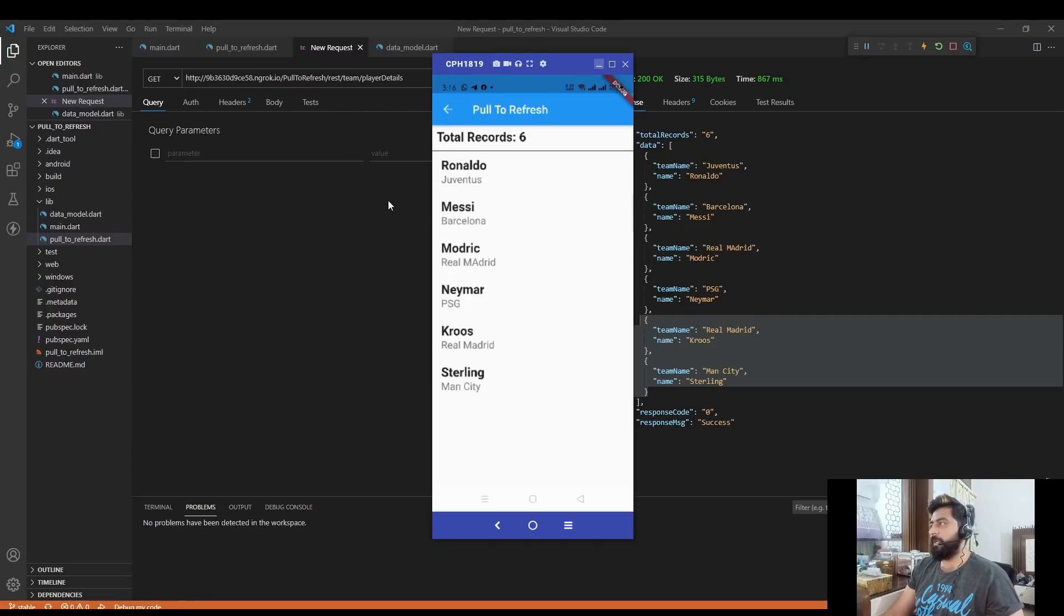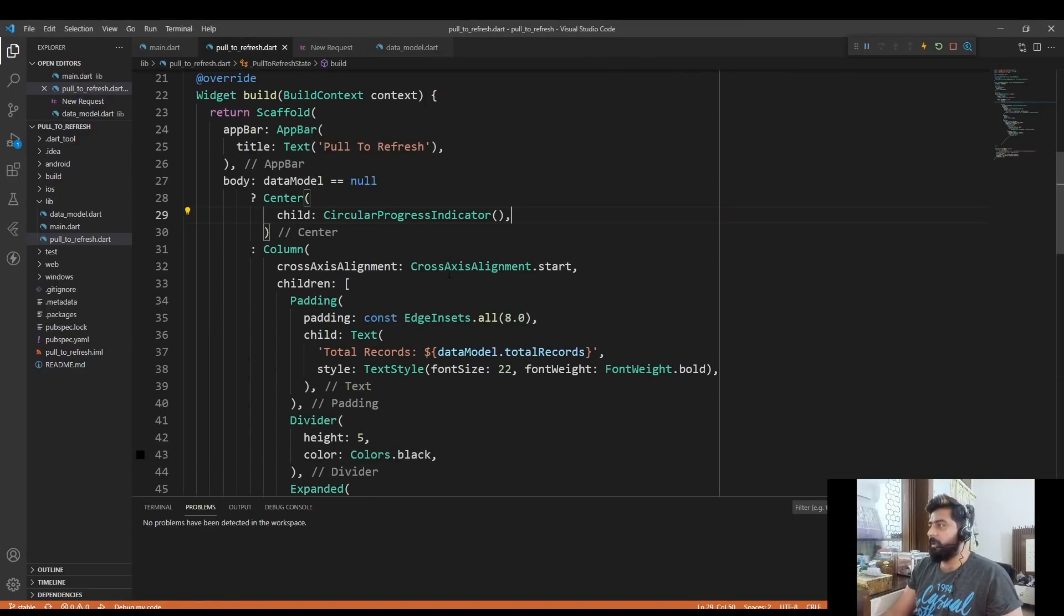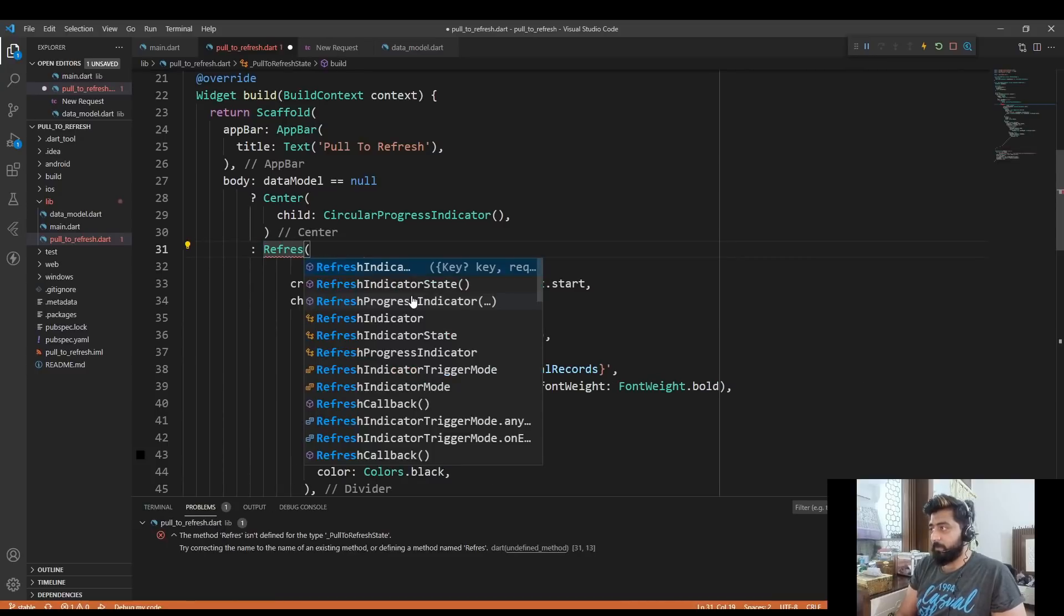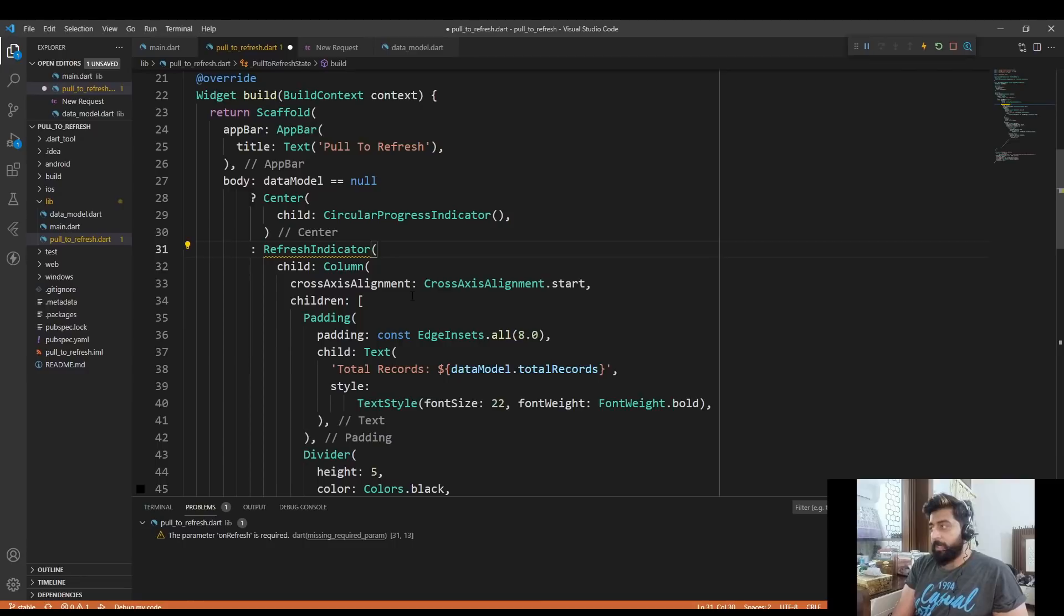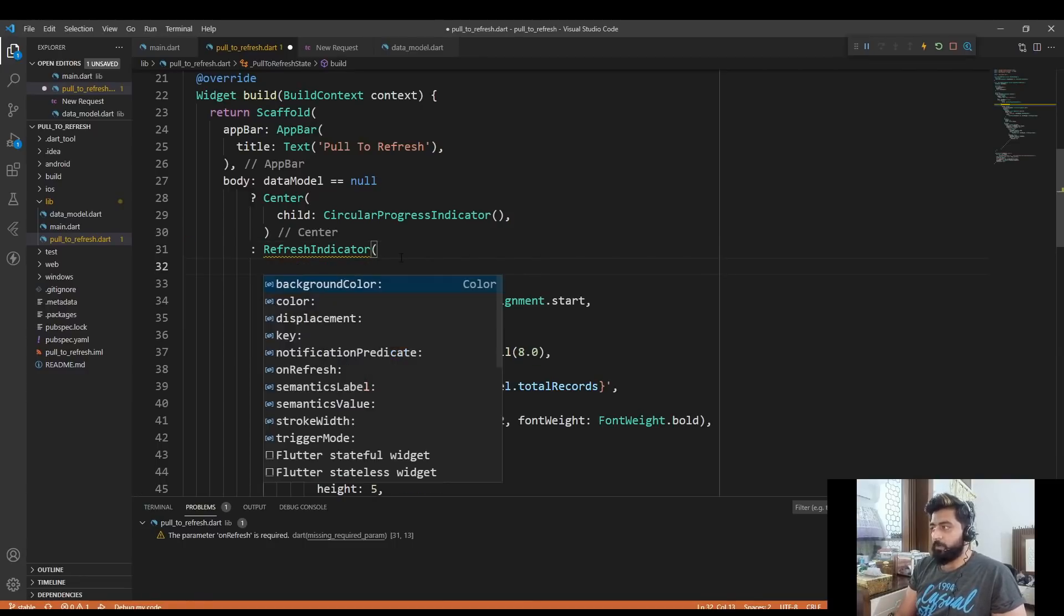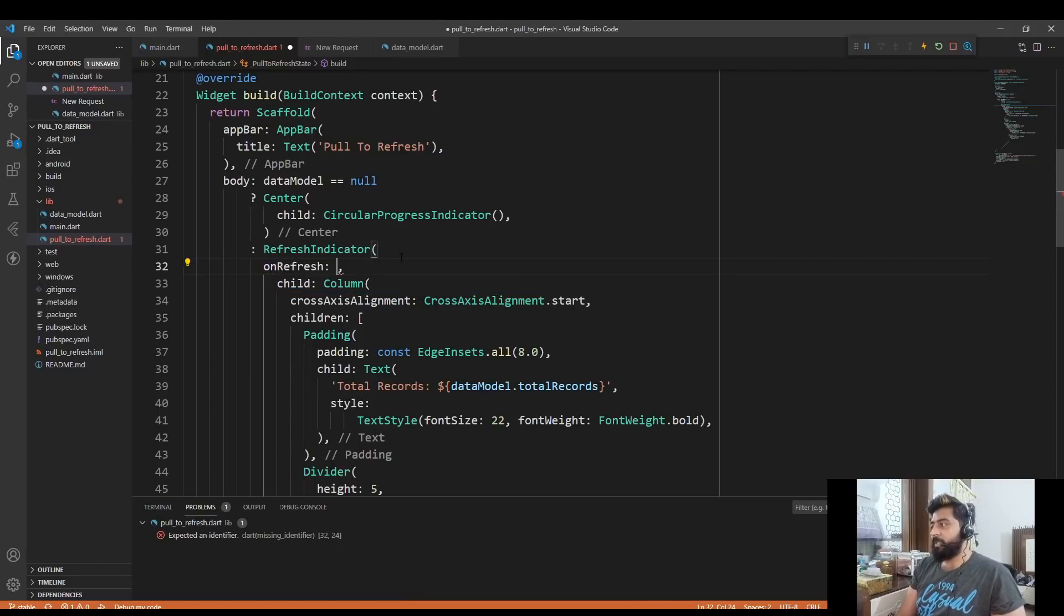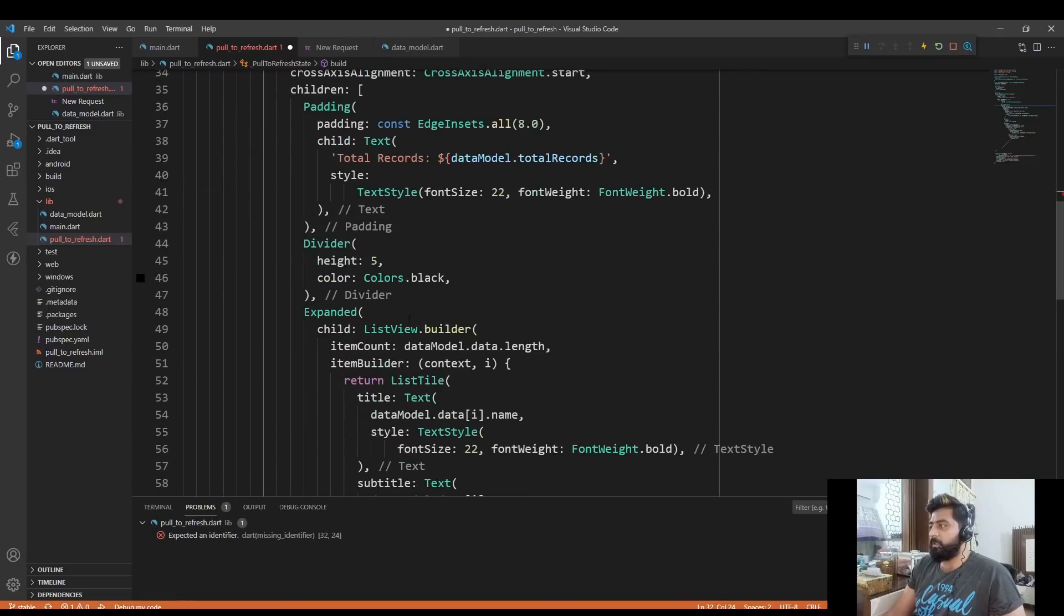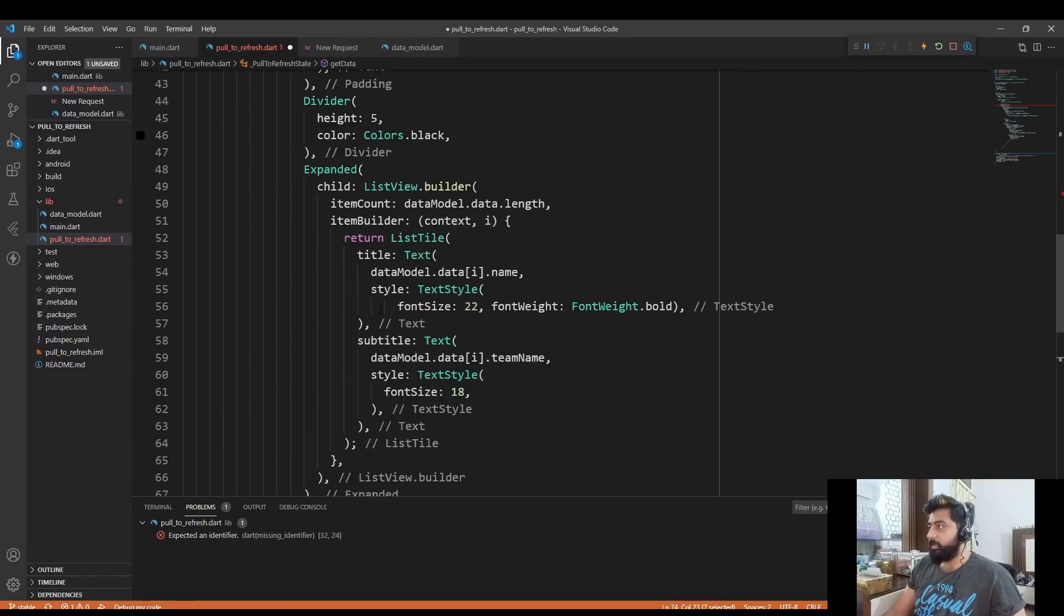So go back to our pull to refresh dart file and we have to just wrap our column widget into the RefreshIndicator widget. In this RefreshIndicator widget we have a property called onRefresh which takes a function. So we have to just pass our API function in this property.